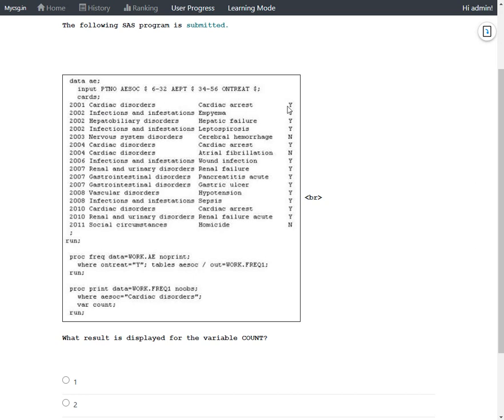On the second row, again we have a value of Y, so this would also be considered. On the third row of Cardiac disorders, we have a value of N in ONTREAT, so this would not be counted. So we only have two overall by now.